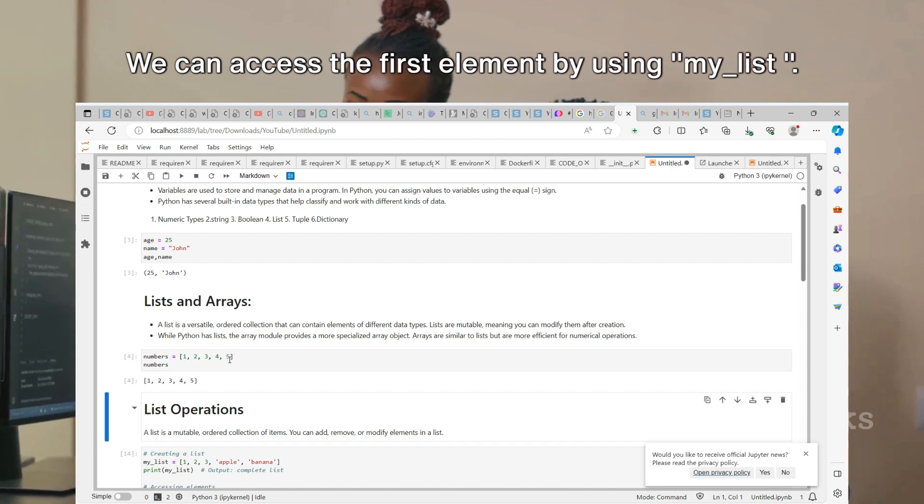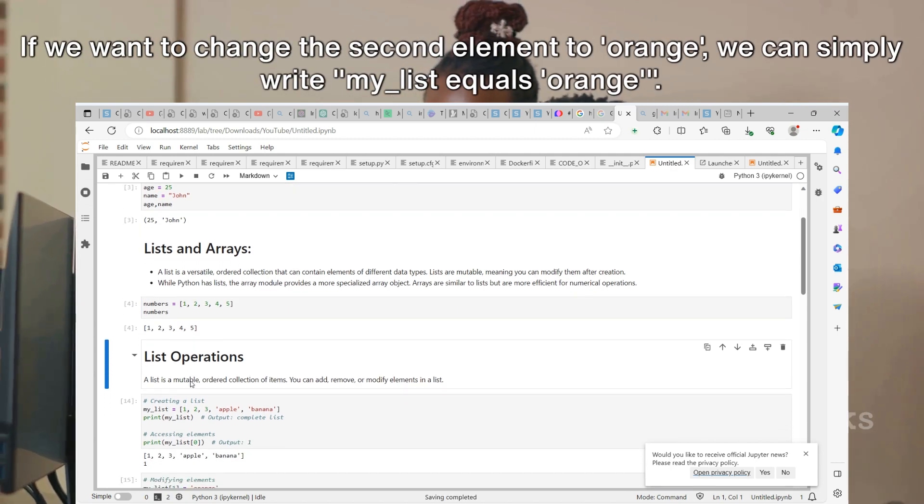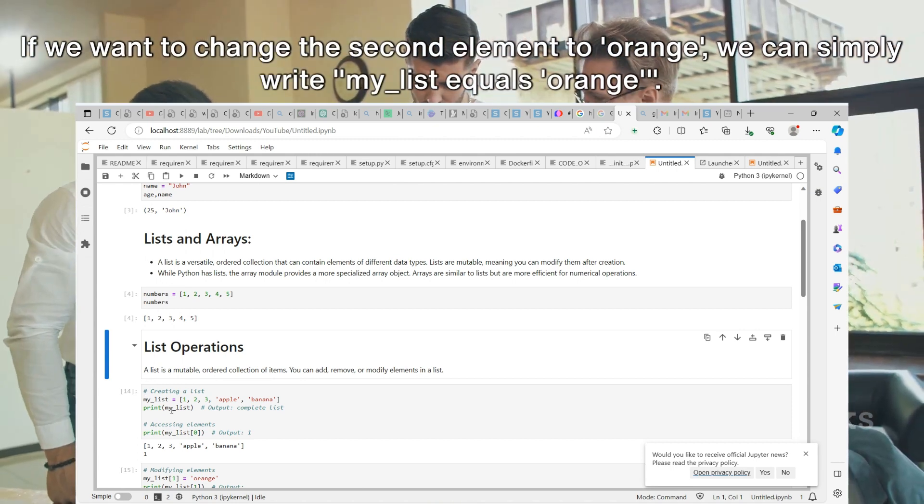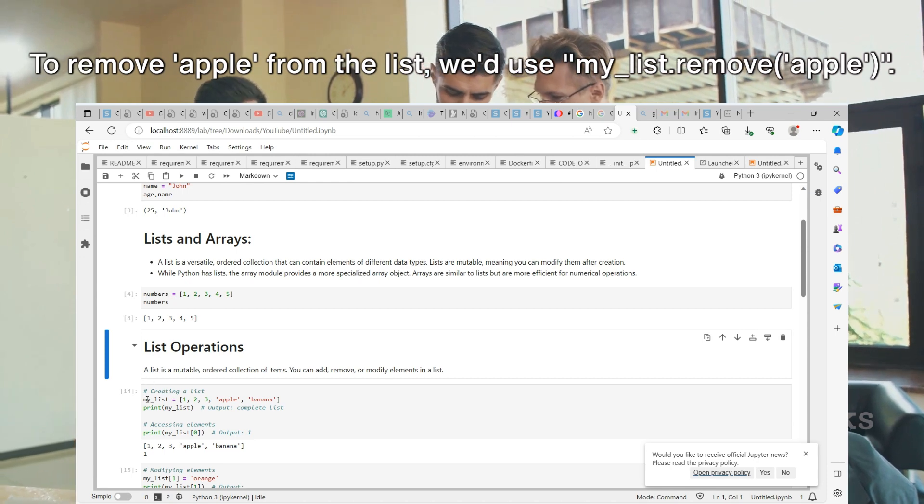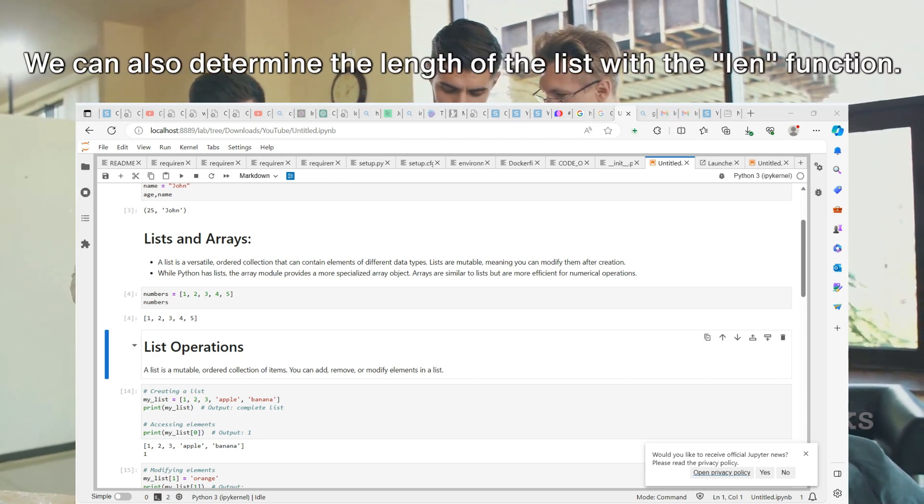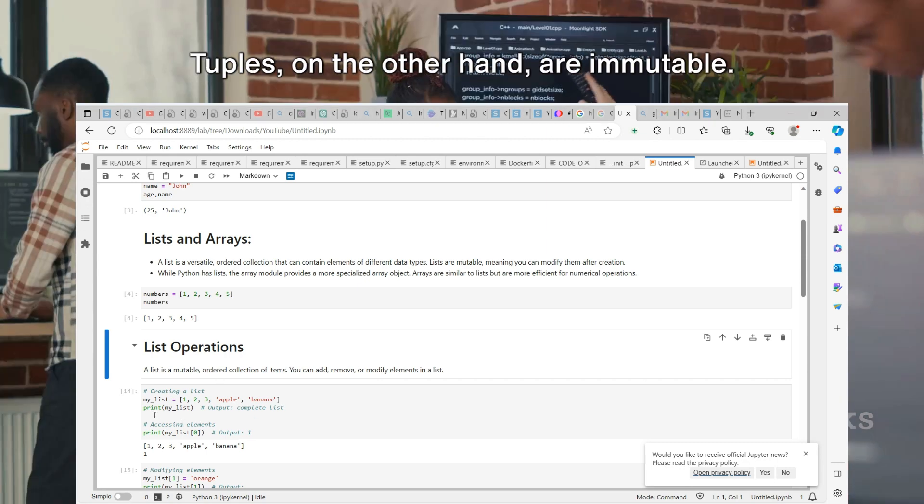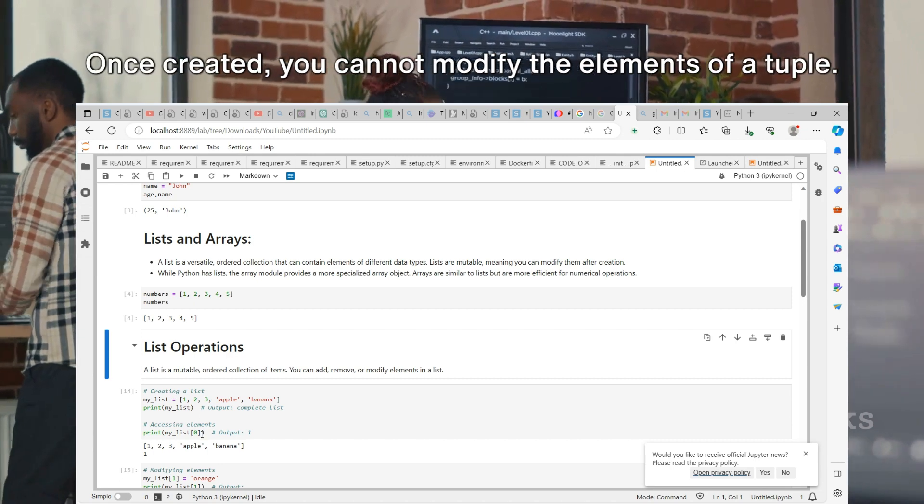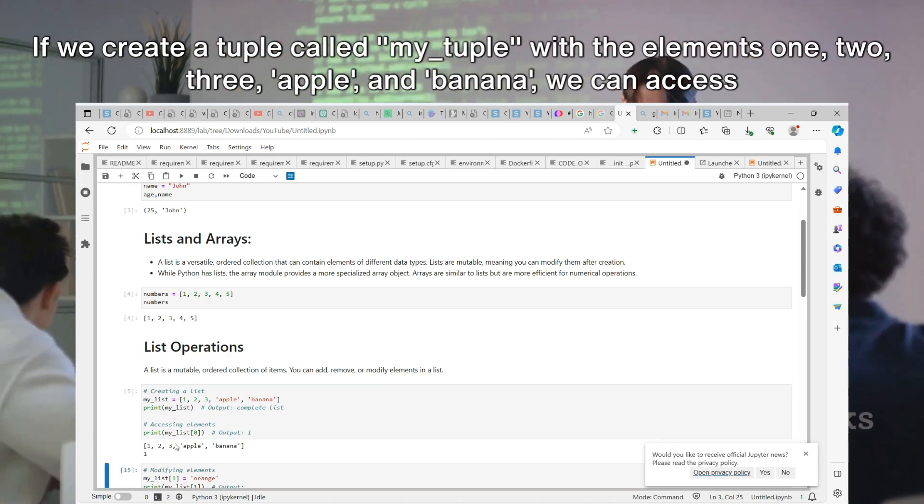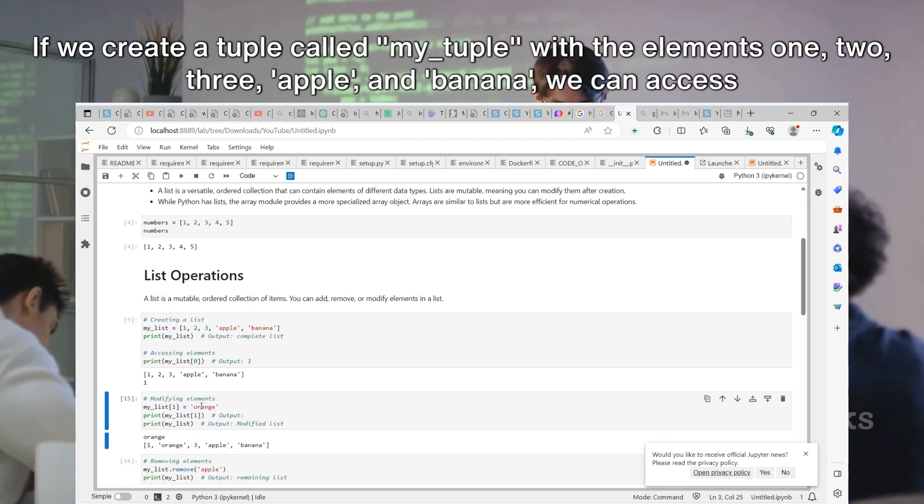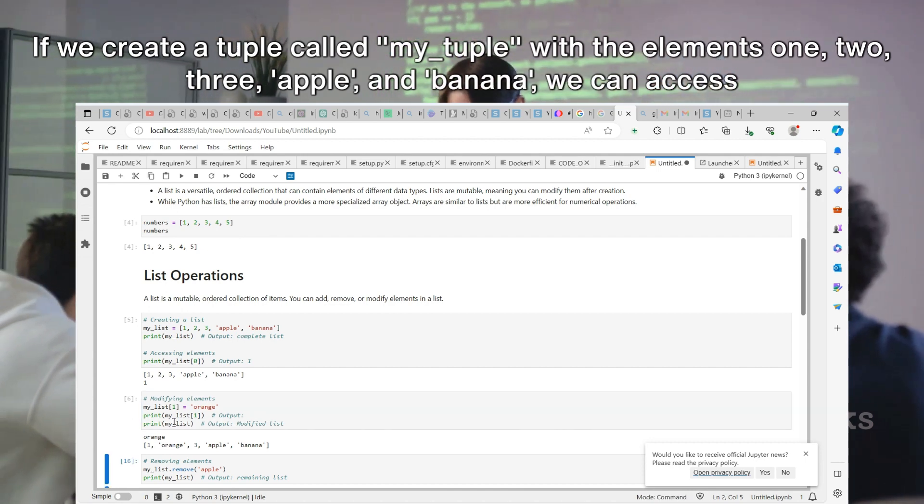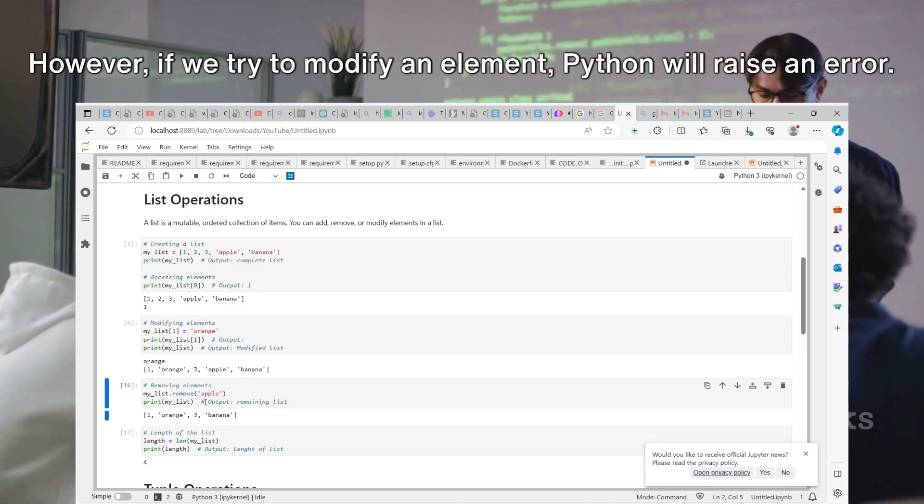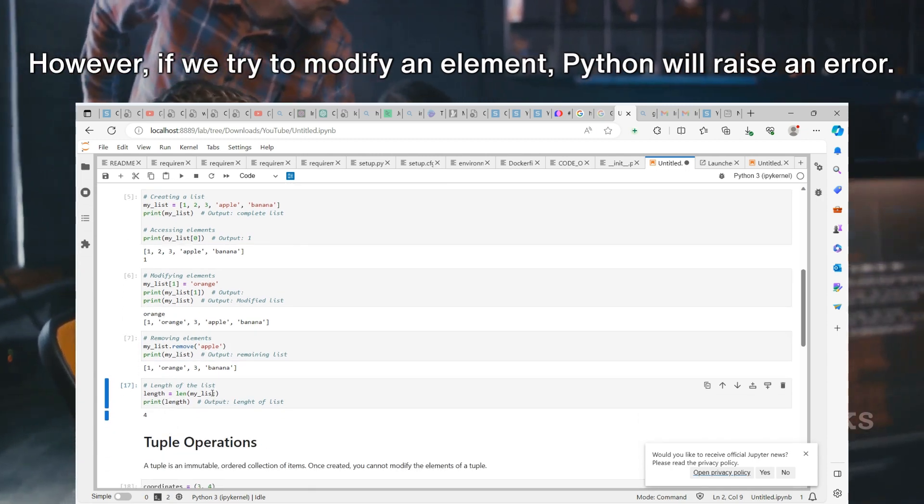With lists, you can perform a variety of operations. You can create a list, access its elements, modify them, and even remove them. Let's say we have a list called my_list with the elements 1, 2, 3, apple, and banana. We can access the first element by using my_list[0]. If we want to change the second element to orange, we can simply write my_list[1] equals orange. To remove apple from the list, we'd use my_list.remove(apple). We can also determine the length of the list with the len function.